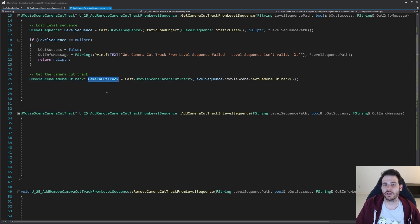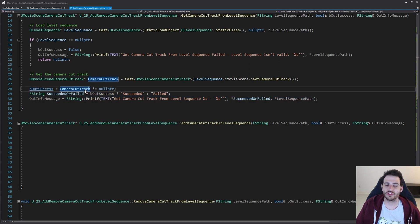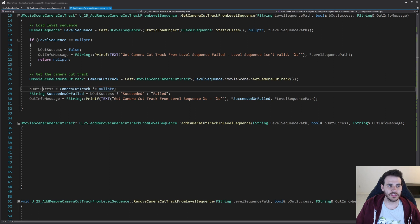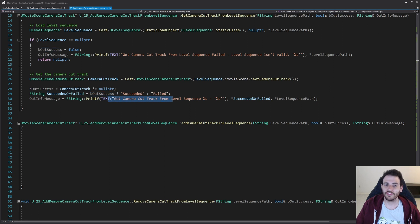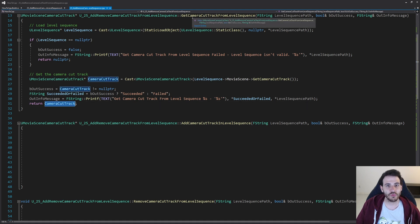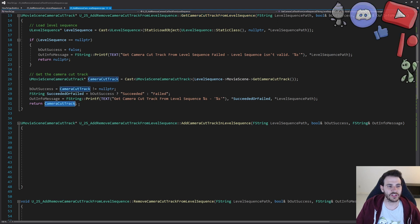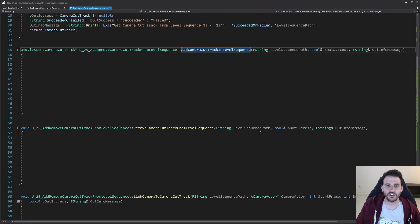We cast the result to UMovieSceneCameraCutTrack, which gives us the camera cut track if one exists inside the level sequence. If it's not null, it was a success. We then return it at the end, since the purpose of the function is to return the camera cut track for reuse.